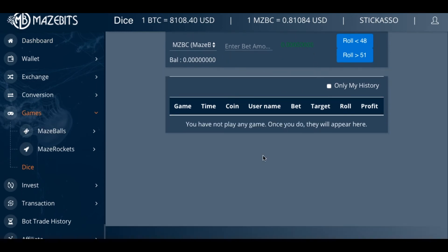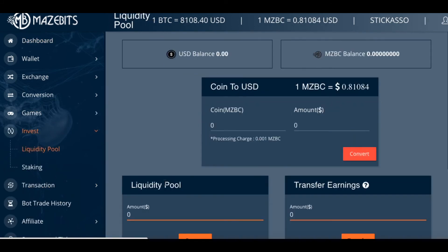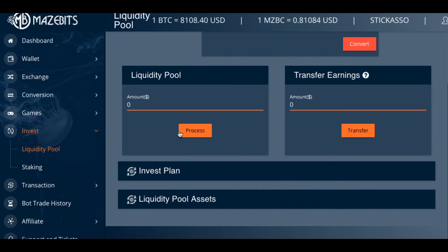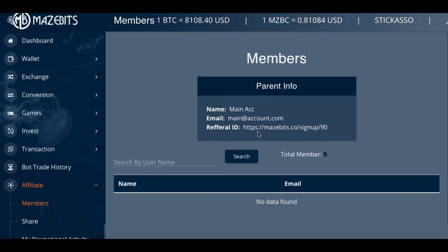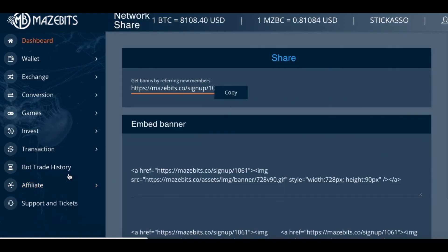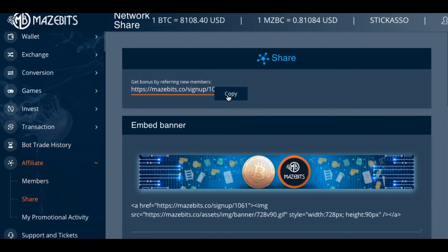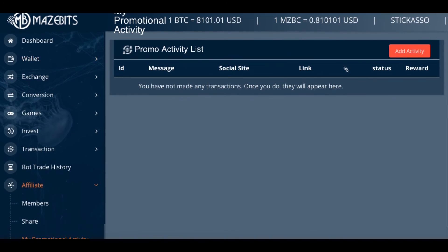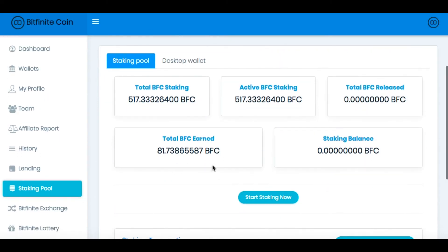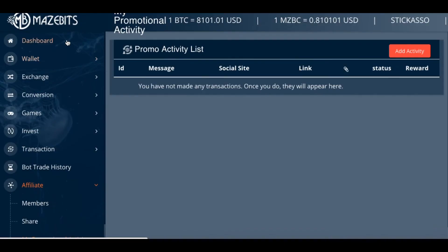Now we have dice — anyone likes to roll the dice? To invest: liquidity pool, convert liquidity pool to earnings, investment plans — you can go through all that on your own. Tradebot history, affiliates, get your affiliate link. It tells you how many people are signed up under you. Here are your banners, here is your affiliate link — got that copied. My promotional activities tells you what you're doing as a promoter. Support tickets. That's the gist of it. You can still have your Bitfinite — you got to get that prepped. I already transferred these tokens; they're ready to be transferred out as soon as they open it up. Hopefully they release this soon and add that to this balance so everything's a smooth transition and we can get going on Mazebits and let that accumulate some money.